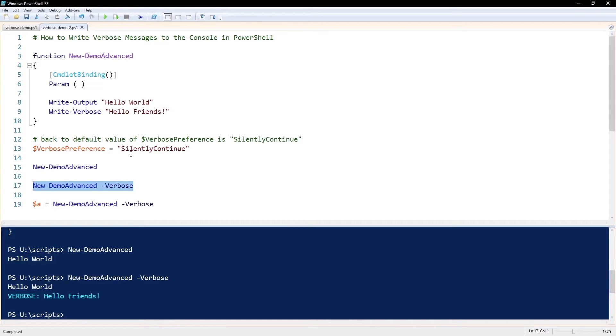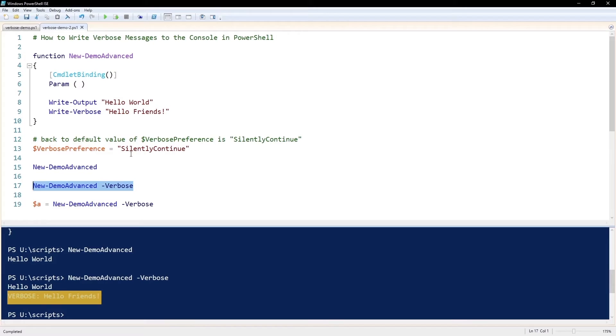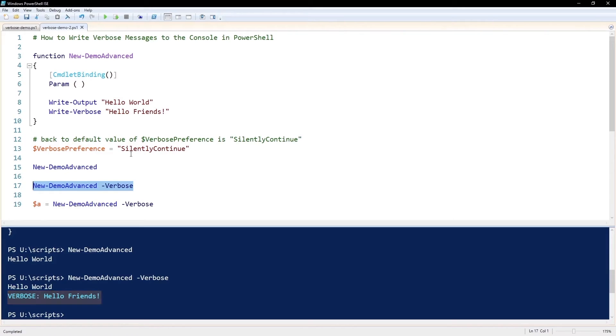One important thing to know is that the verbose output is a separate stream from your regular output. You can use this to your advantage if you want to display messages to the user but also collect the output of that command, the regular output. So this function here outputs 'Hello World' to the regular output stream and 'Hello Friends' to the verbose output stream.